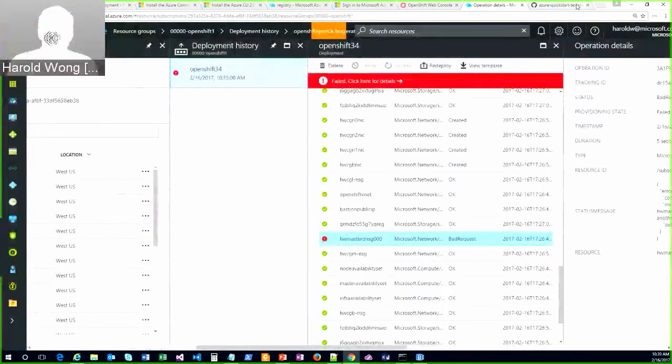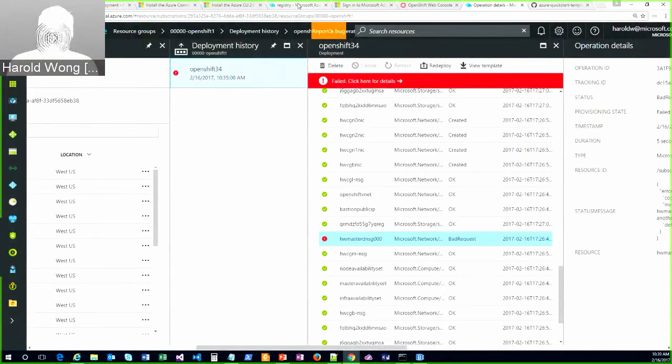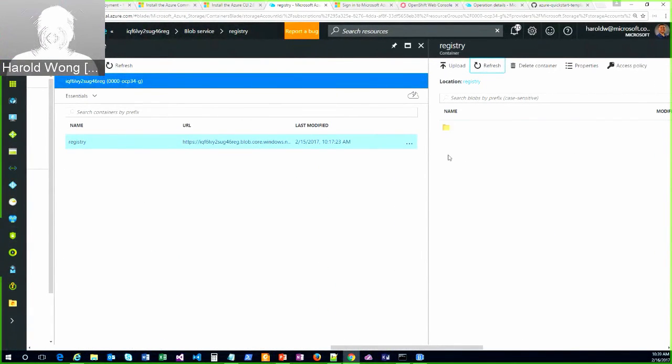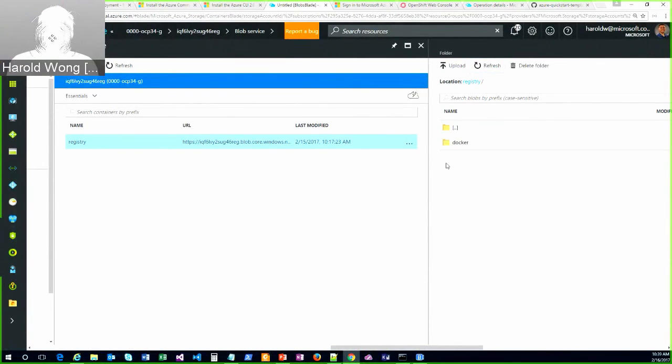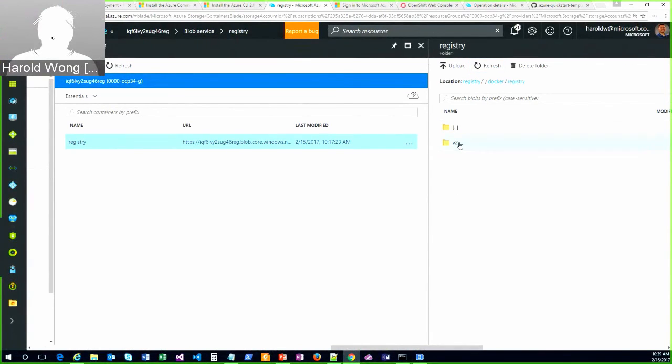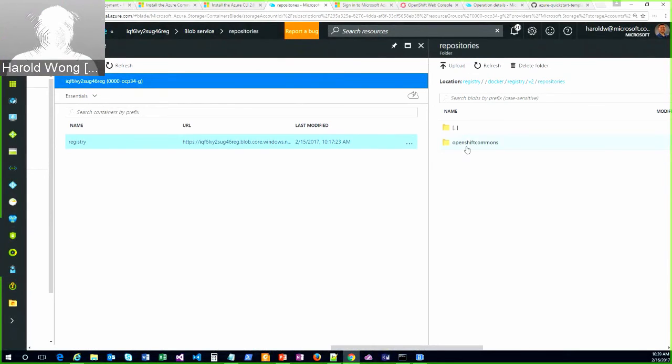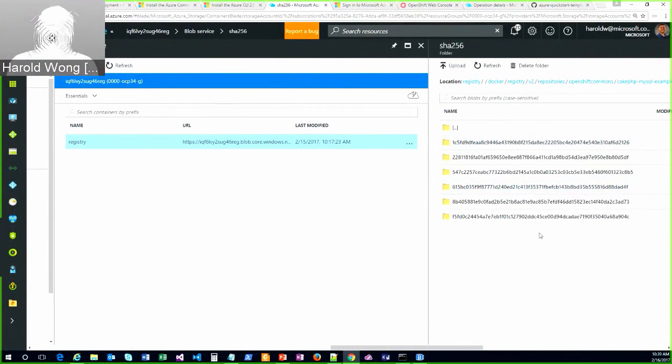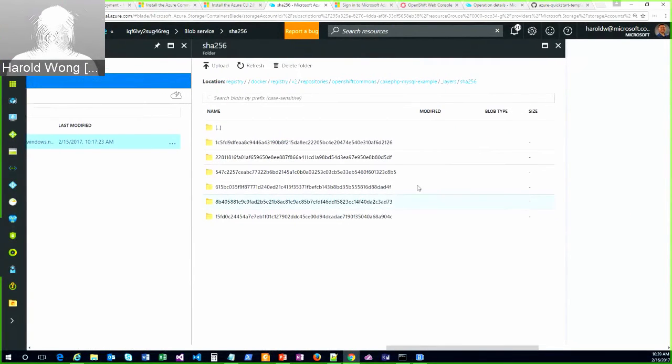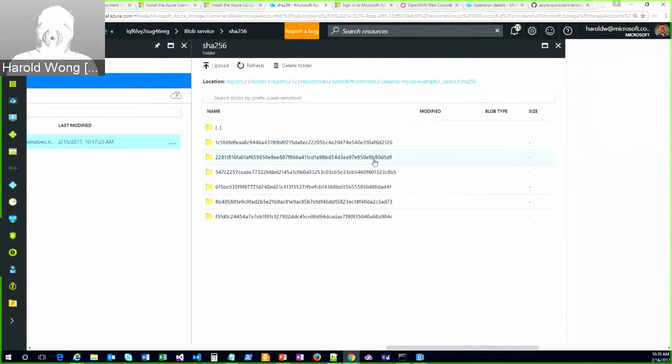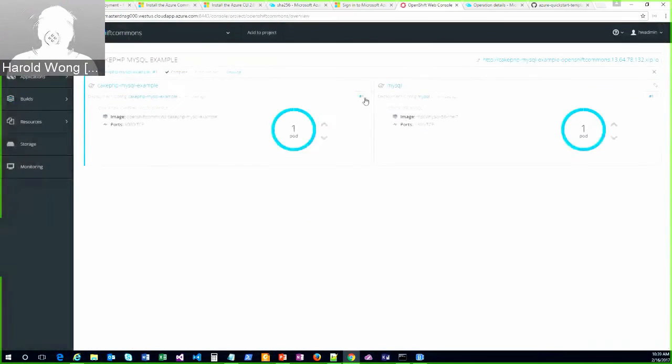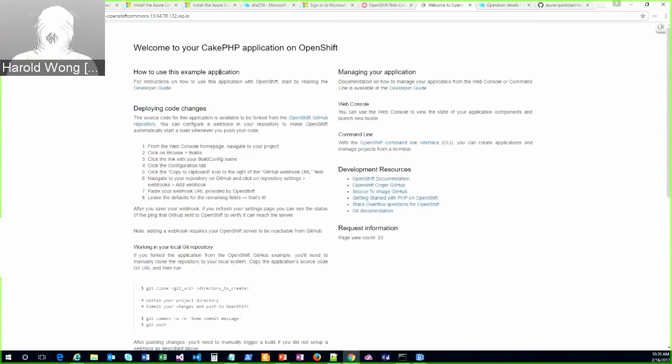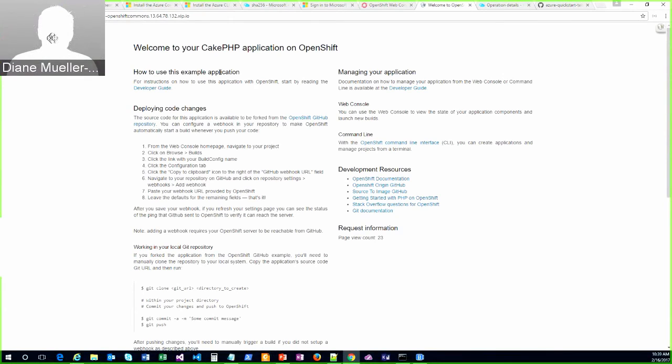So let's at least go see if my registry – oh, there – so remember I deployed that CakePHP app? Mm-hmm. You can see in the Azure storage account, there is the CakePHP my example. I just wanted to show that the layers are pulled in and it is stored in the storage account. So if I come back over here, I should be able to pull up that application. Cool. Awesome. You are now officially an OpenShift evangelist.